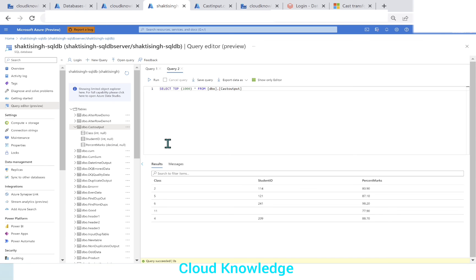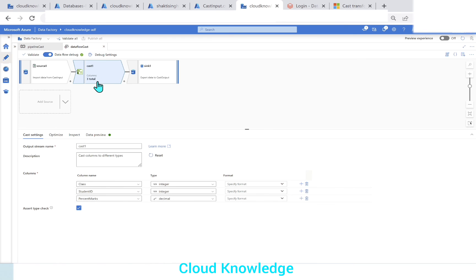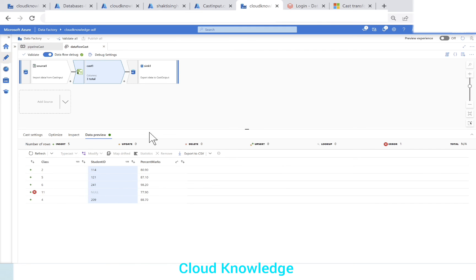We've accomplished the task of data type conversion. Going back to the data flow, after the Cast Transformation you could use a Filter Transformation or Conditional Split if you want to prevent error rows from being added into the target — you can filter out those rows. I hope you've got a clear understanding of data type conversion in Data Factory using Cast Transformation. Thank you for watching, happy learning, bye!